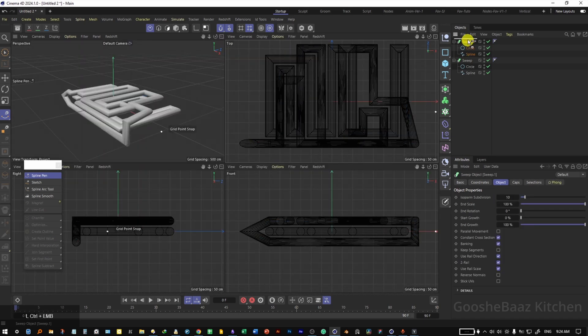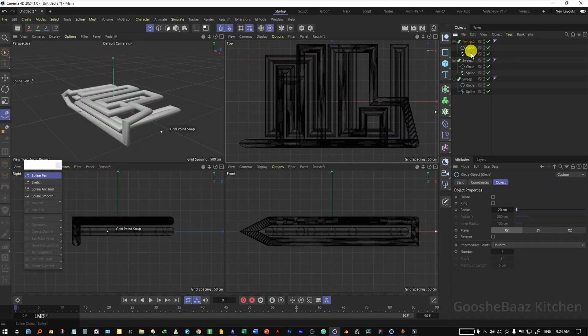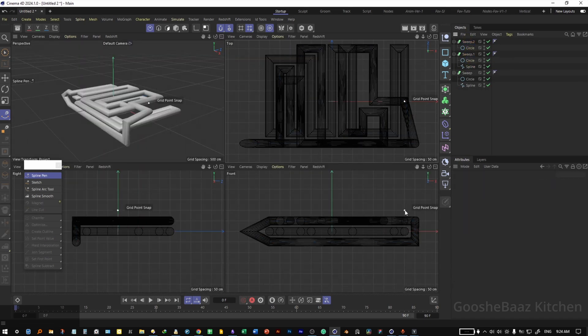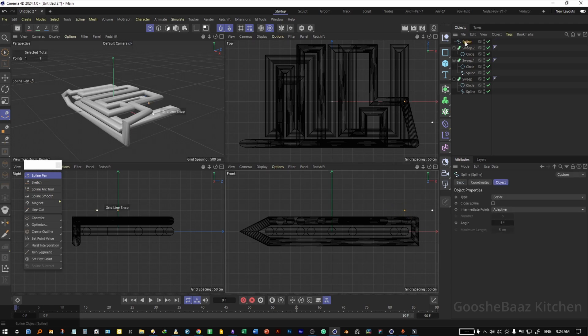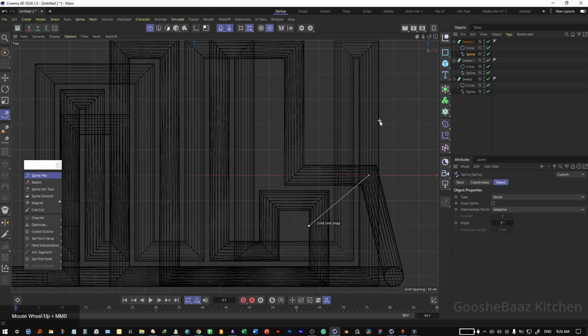Duplicate the sweep object, delete the spline, click on top of the second spline in the front view to add a new spline, put it under the circle, come back to top view, and start drawing your third spline.